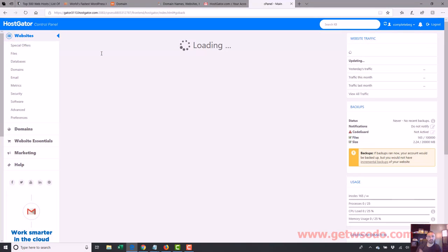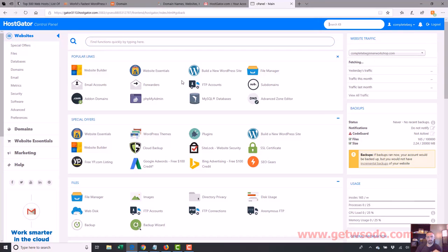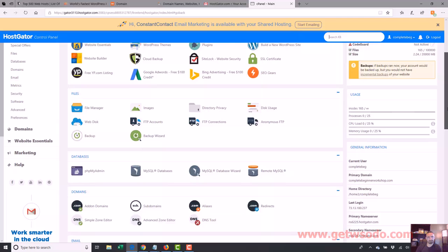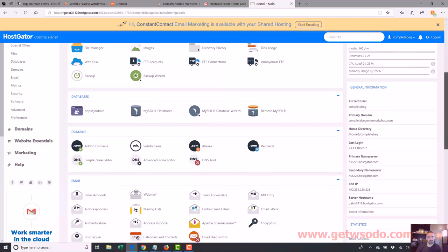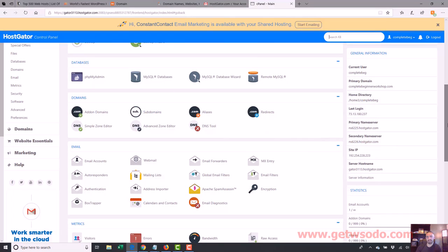And then the AWStats, which shows traffic stats, but are very skewed. So those are two things I use. Let's see. What else? A lot of this other stuff is pretty advanced.